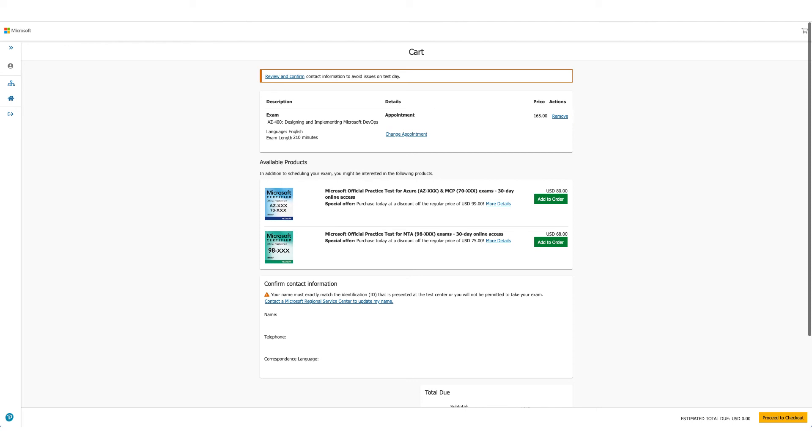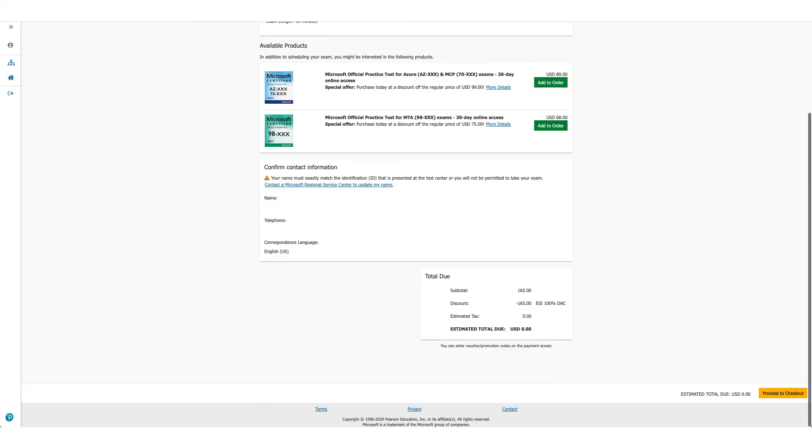This will be your cart, which will show you the details again: your exam and the price. But if you scroll down, you will see the discount has been applied and you don't owe anything. Click on the yellow button with Proceed to Checkout.